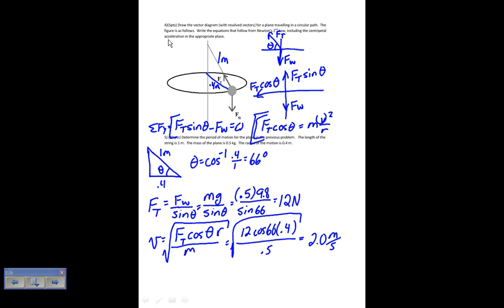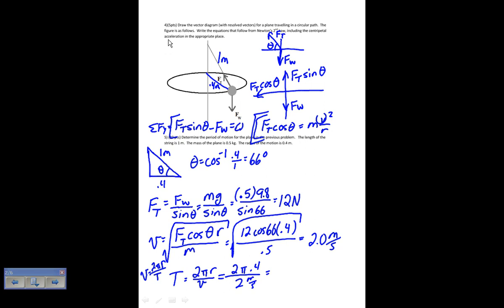That's how fast the ball is traveling in a linear sense, and I want to know the period. The period equals 2 pi r over the speed, because speed is distance over time and the distance is the circumference 2 pi r. So I have 2 pi times 0.4 over V, which is 2 meters per second, giving a period of 1.3 seconds.